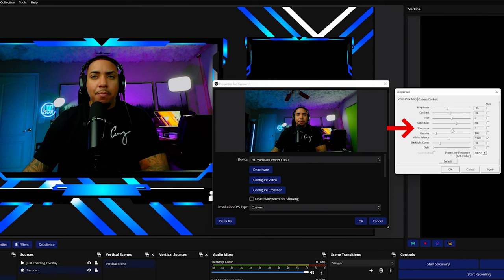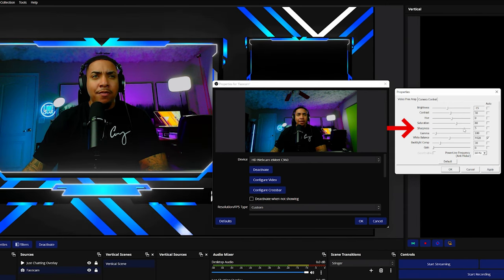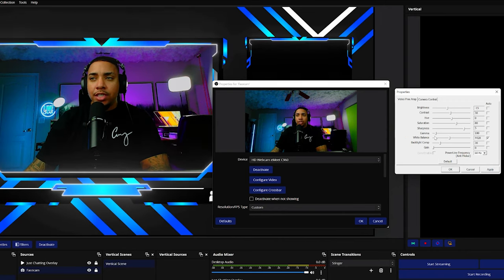And then for the sharpness, I personally like to have this at about five. And again, it just adds a little bit more detail to the shot. So you can go ahead and adjust that as you see fit.